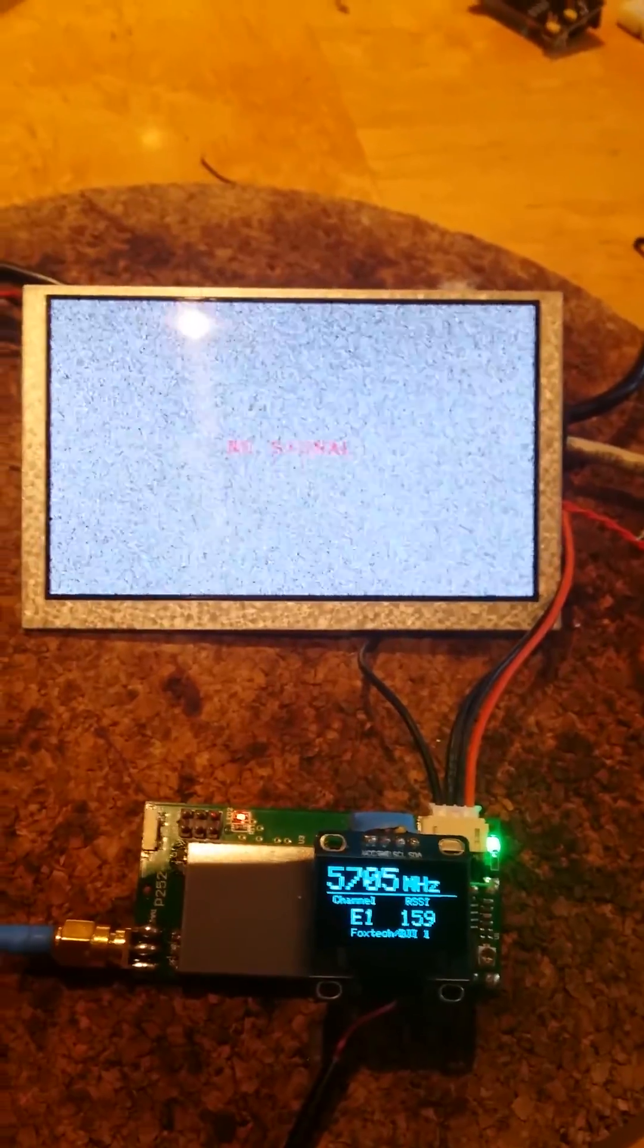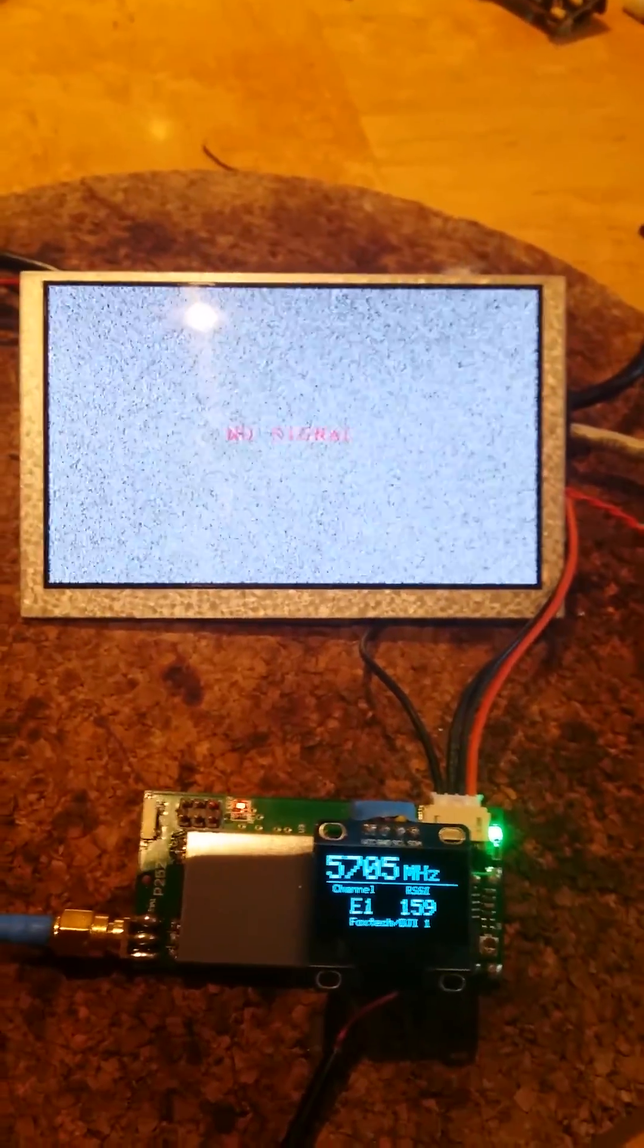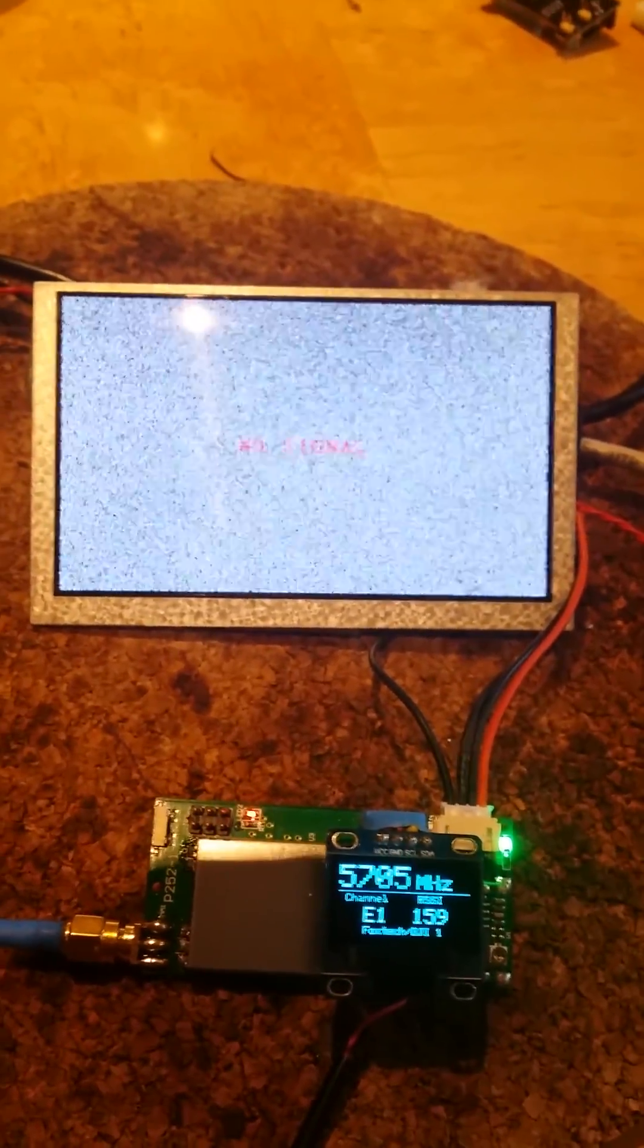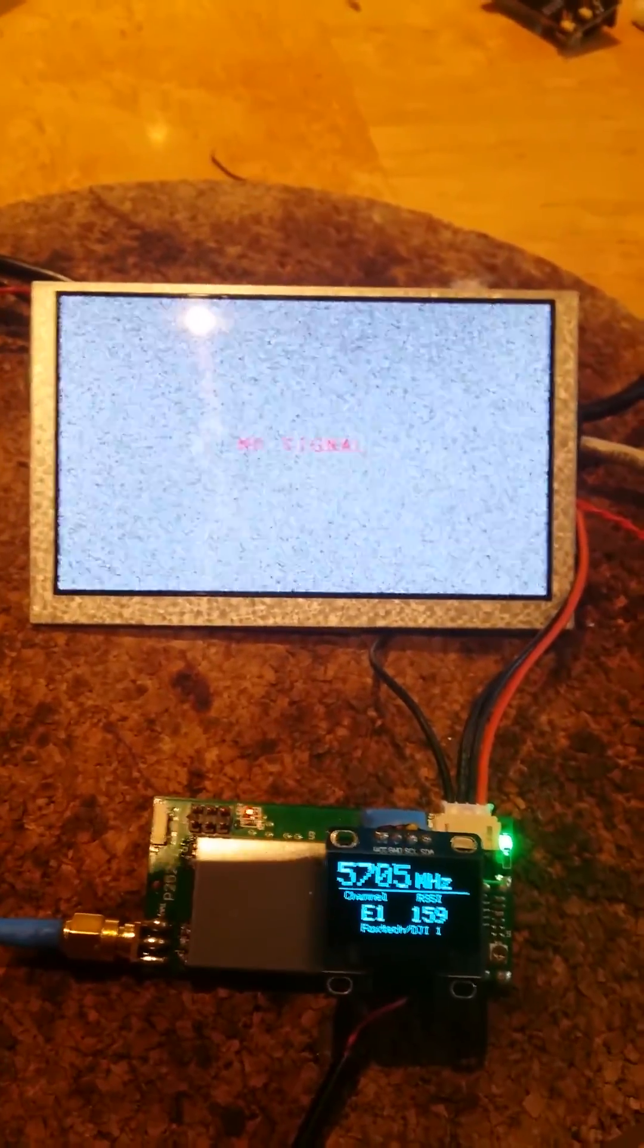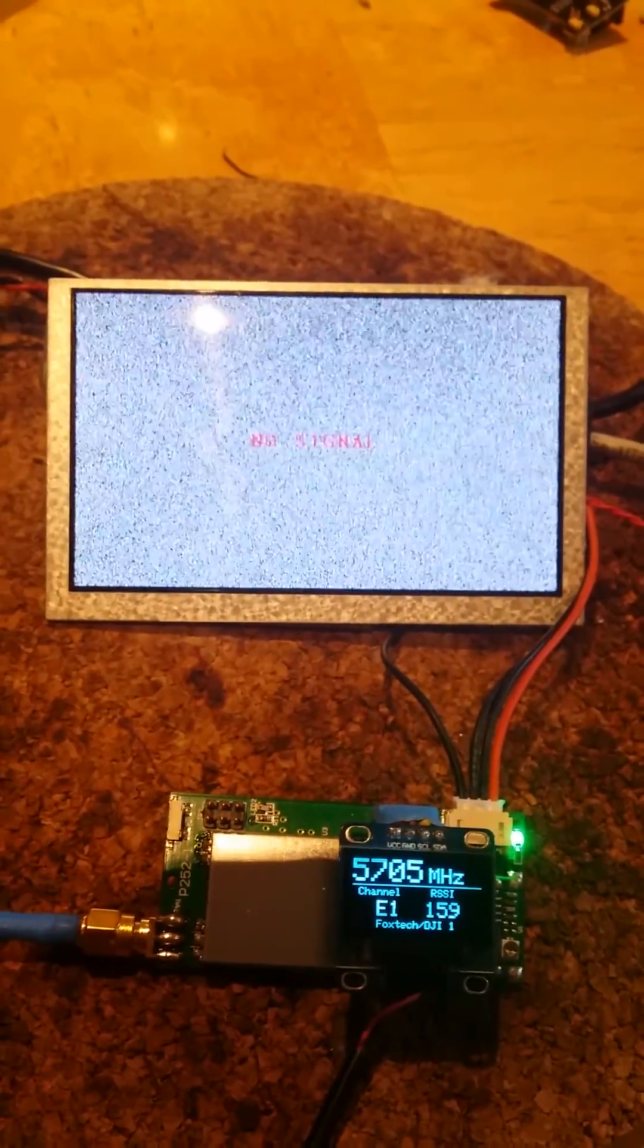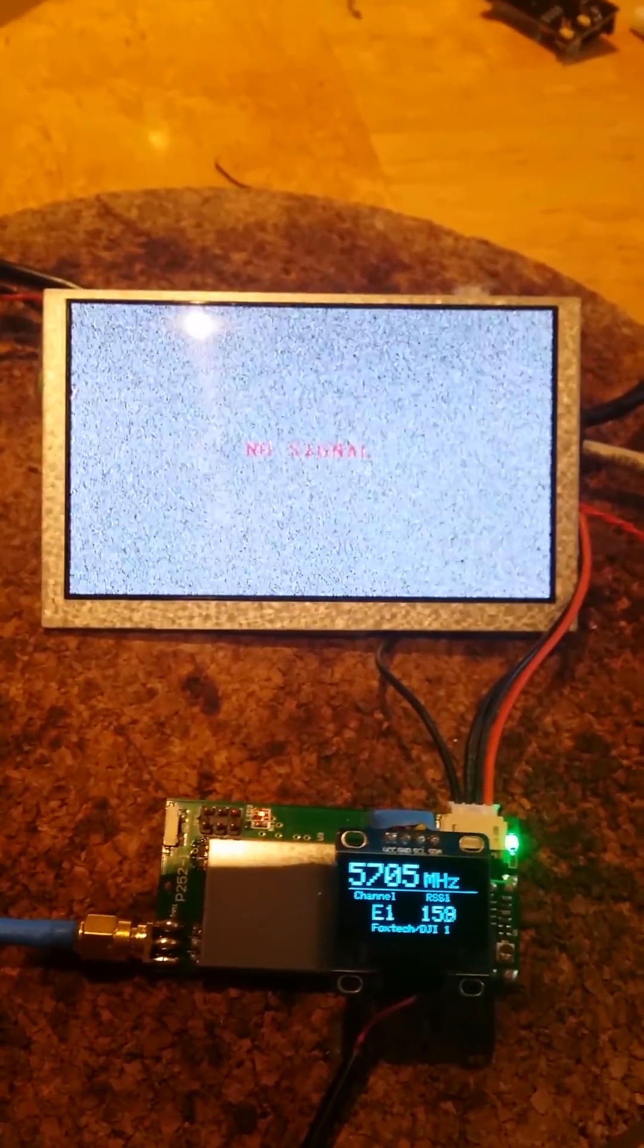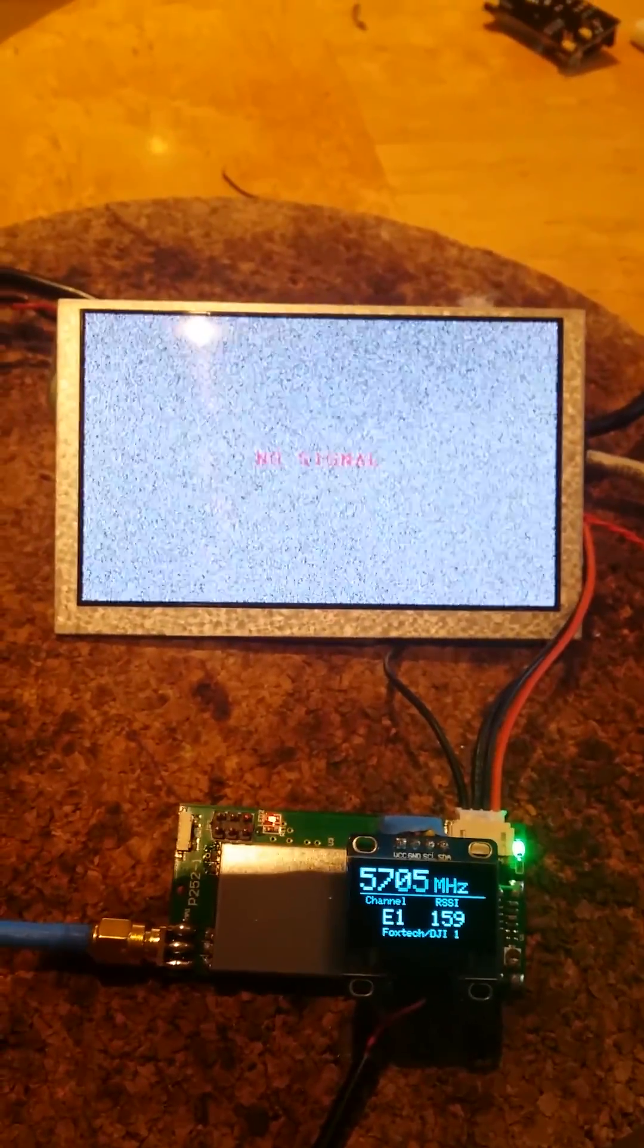This will give you the possibility to actually scan for several channels and select the one you want to jump into. Okay, that's how far I've gotten today.